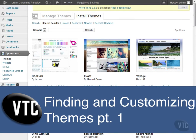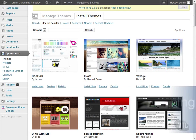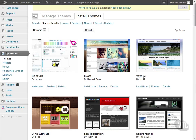In our last episode, we began looking at themes. In this episode, we're going to get a bit more in depth. We're still looking at the themes available to us through the theme search in WordPress. Let's install one we like and see what we can do with it.